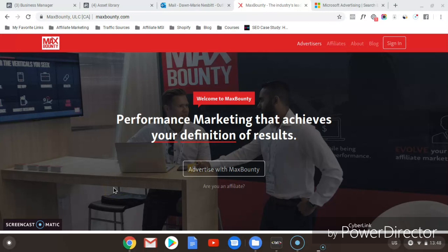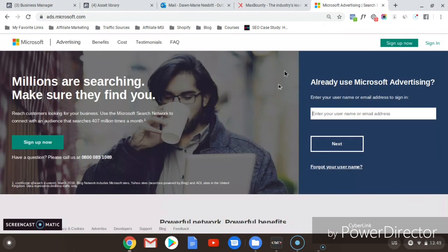The first thing we need to do is select our offers. I'm here on Max Bounty. If you do not have a Max Bounty account, there's a link below this video to a blog post that shows you how to set up your account. You will need to apply and do a phone interview. You also need a Bing Ads account — the blog post also shows you how to create your Microsoft Advertising account. Once you have done that, let's get started.